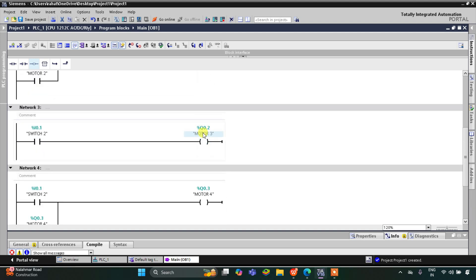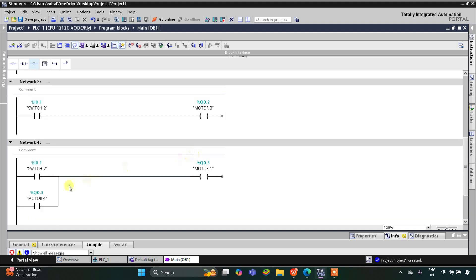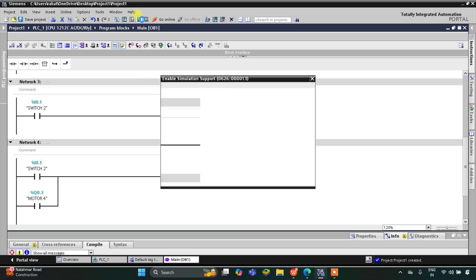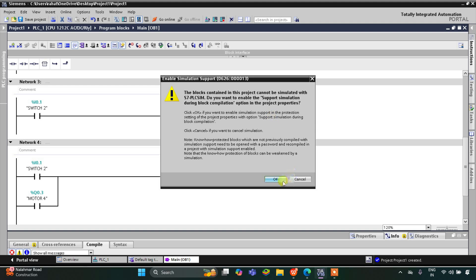Motor 4 and Motor 3 get on when Switch 2 is turned on. When Switch 2 is turned off, Motor 3 gets off — the current will not flow through it. But since Motor 4 is being latched, the current will flow through it and Motor 4 remains on. So let's start the simulation.